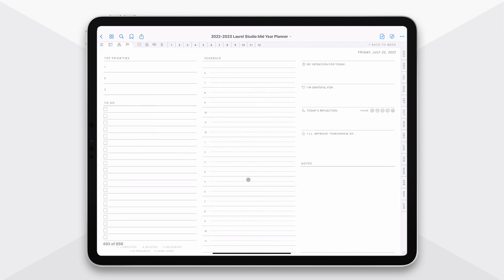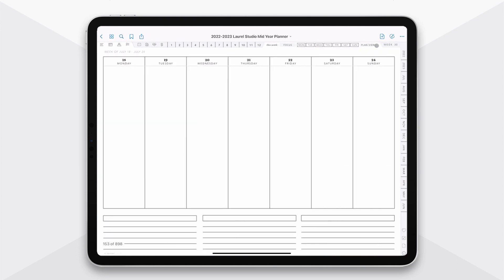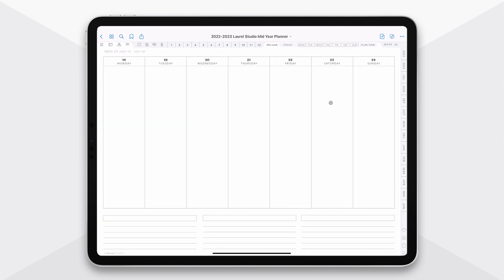So if you tap on the week number, it'll take you down to your weekly page, and then if you tap on any day, it will take you to the daily page. From the daily page, you can go back to the week. So you can see all of these hyperlinks really make it easy to jump from one location to the next in your planner.